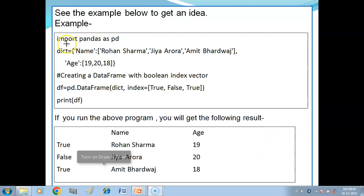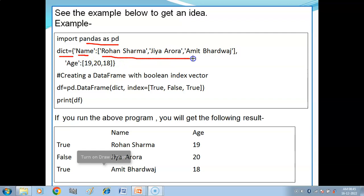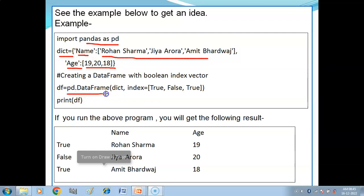First, we will import pandas as pd. Then we create a dictionary with key-value pairs. The key 'name' has values as a list: Rohan Sharma, Jiya, Rhoda, Amit Bhadwaj. The key 'age' has values: 19, 20, 18. This will create your dictionary.